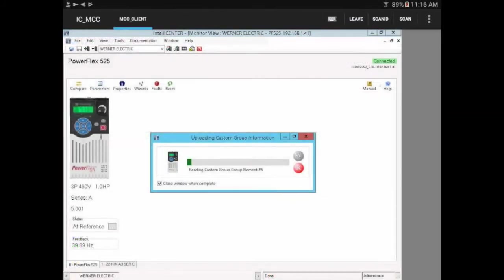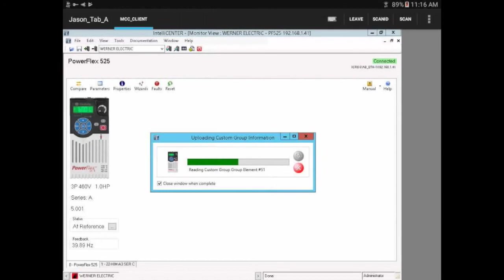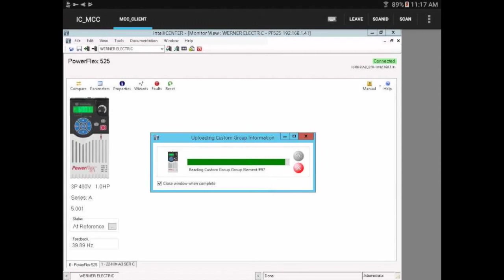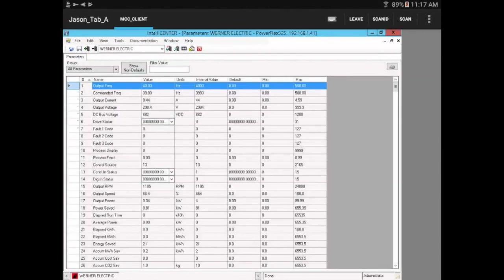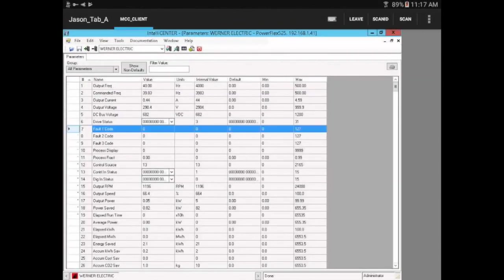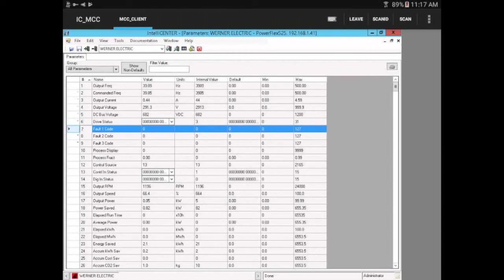Let's go ahead and take a look at the parameters in our drive just to make sure everything is happy with that safety circuit that was in question. The IntelliCenter software allows us to go right in and look at the parameters directly in the drive. It looks like the fault queue is showing no faults and no history. That's what we want to see.